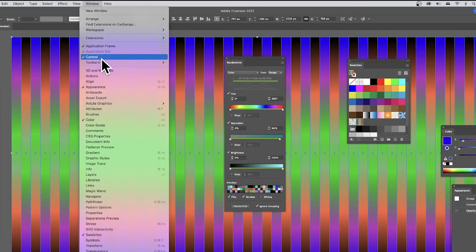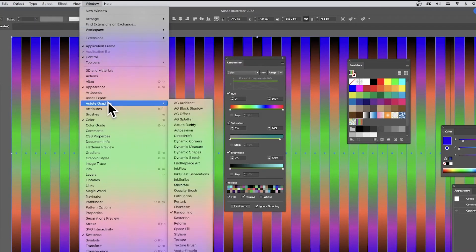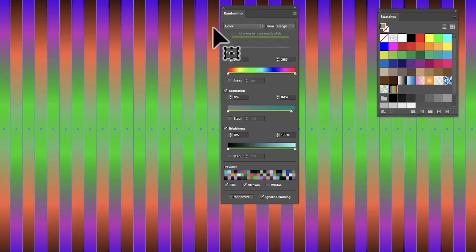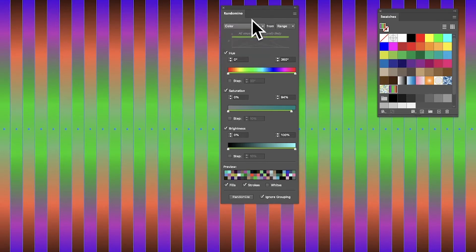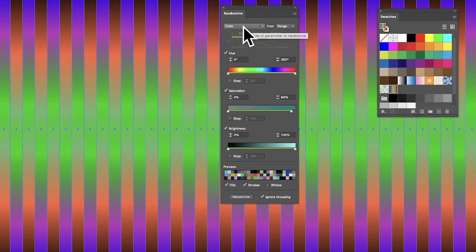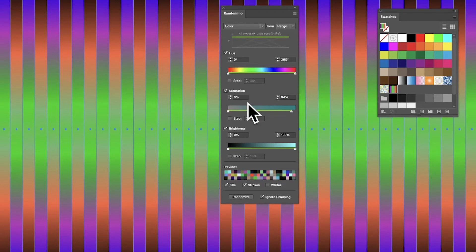Window, and down to Astute Graphics and Randomino. What you can do, you've got here Color, Live Effects, Move, etc. I'm going to go with the Color option. I could of course use some of the other ones as well. You can see I've got the full range of the colors, full range for saturation, full range for brightness.